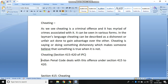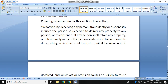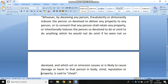Under Section 415 of the Indian Penal Code, cheating is defined as: whoever by deceiving any person fraudulently — deceiving means to cheat — or dishonestly induces the person so deceived to deliver any property to any person, or to consent that any person shall retain any property, or intentionally induces the person so deceived to do or omit to do anything which he would not do if he were not so deceived, and which act or omission causes or is likely to cause damage or harm to that person in body, mind, reputation, or property, is said to cheat.